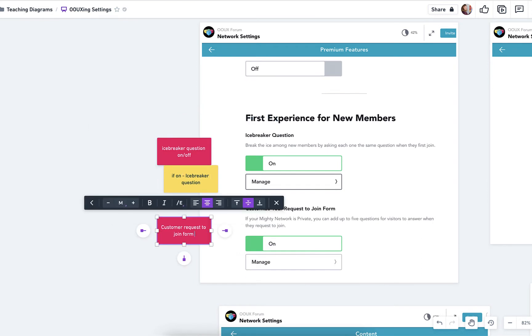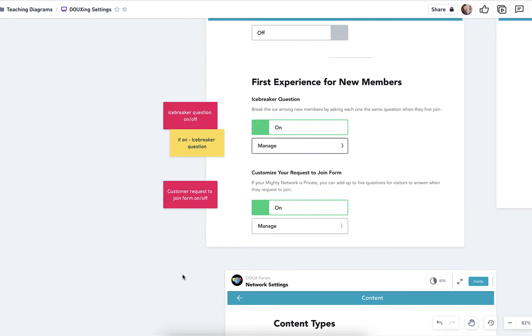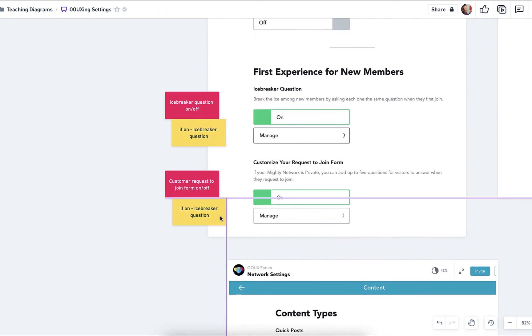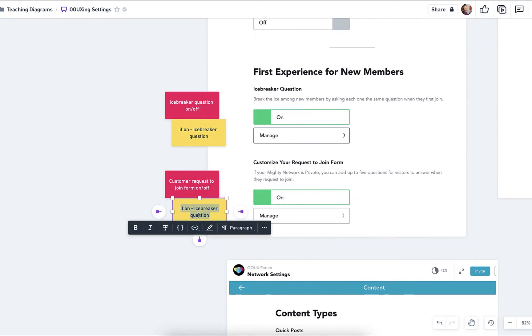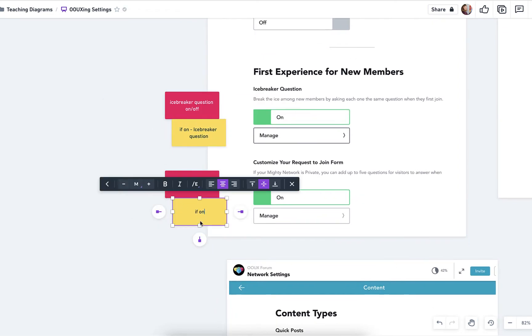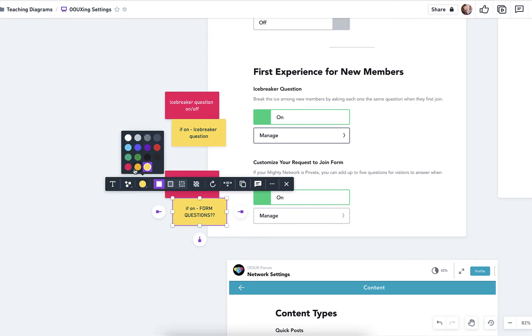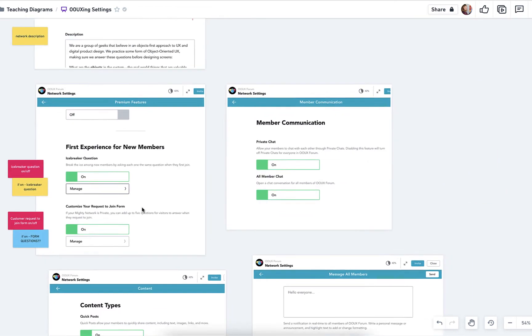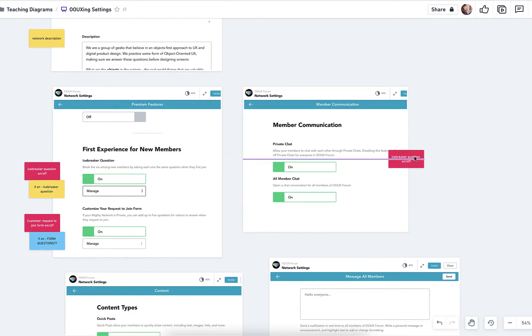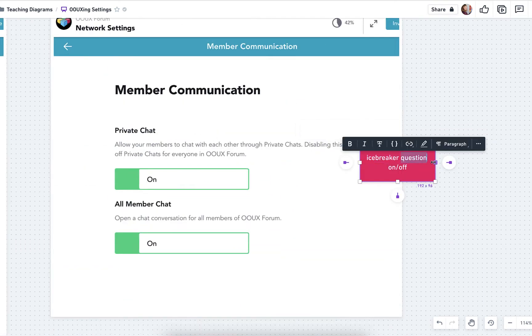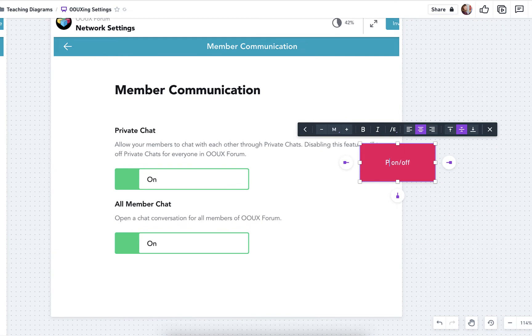Then if there's a form, I'm tagging that as blue because that might actually be a nested object. And then we've got member communication. So things like, is private chat on or off. So a lot of on-off toggles.